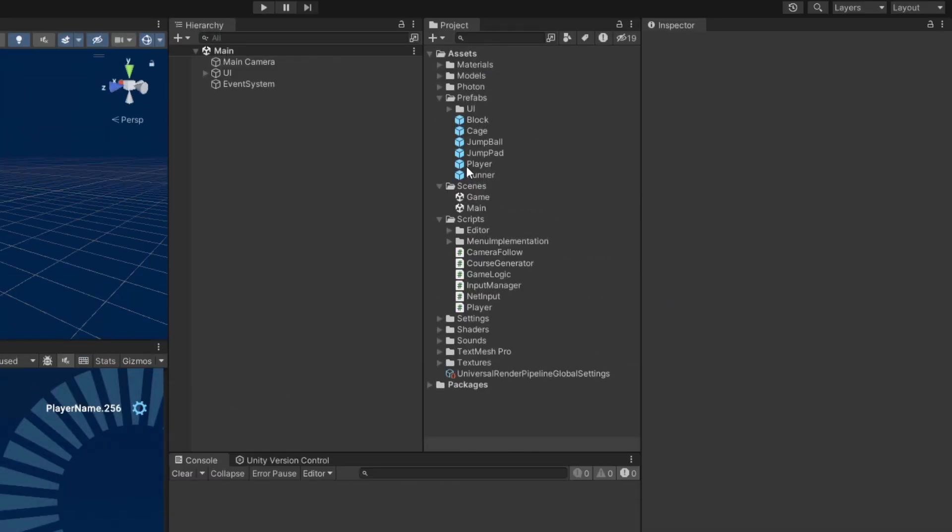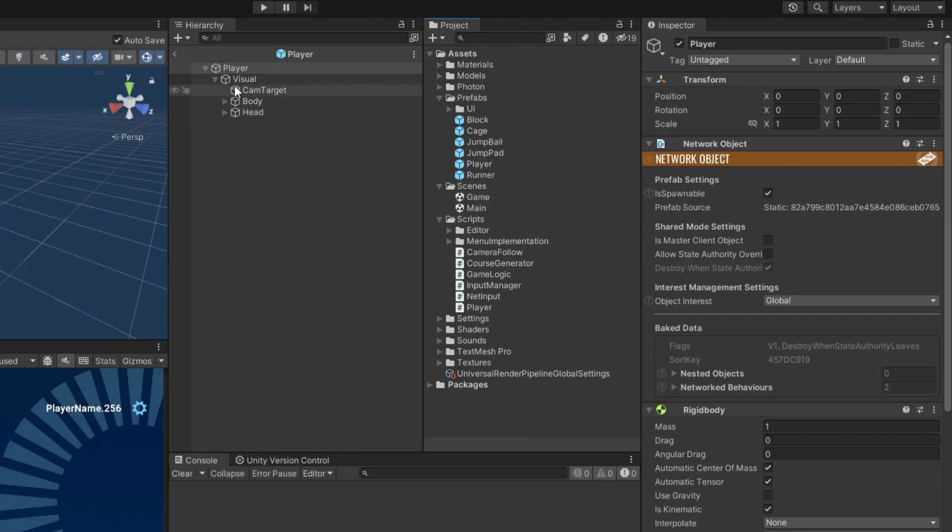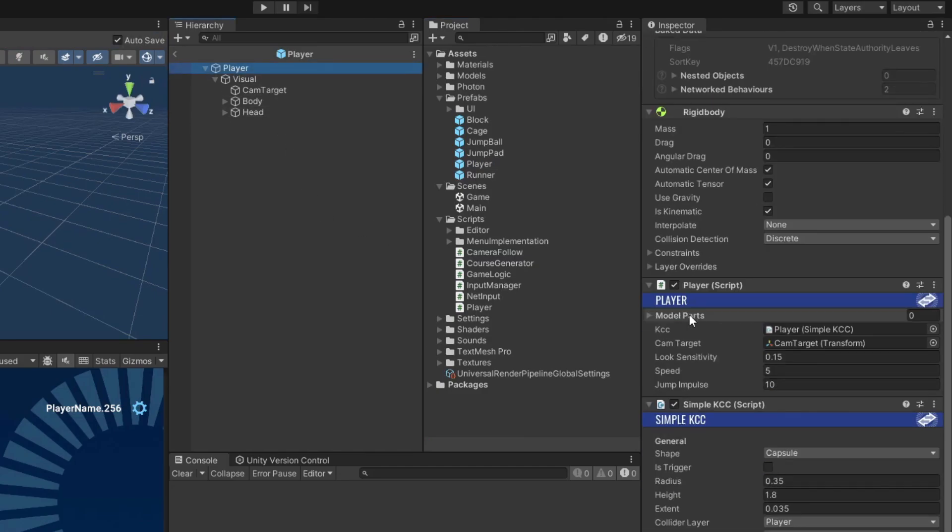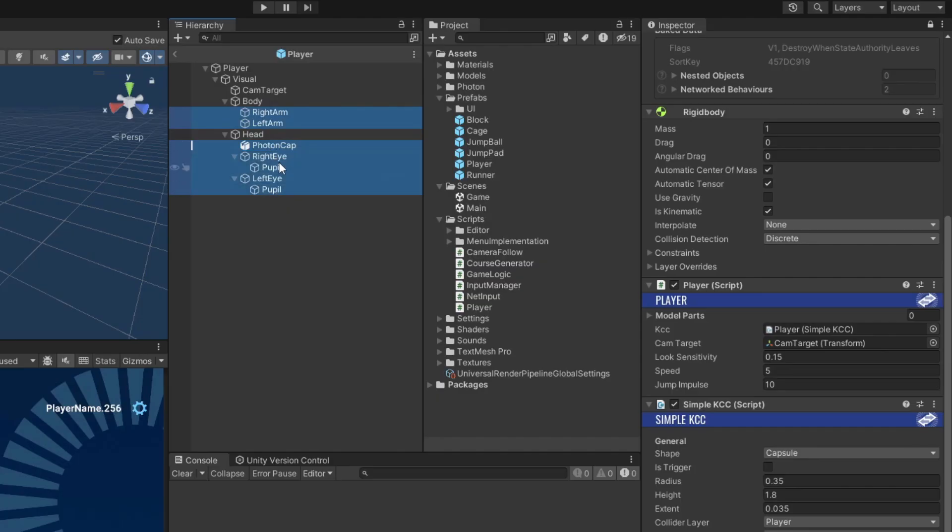Now in the player prefab, we just have to assign all the mesh renderers to our new array. I decided not to include the body mesh as that one doesn't interfere with the camera's view, and keeping it visible makes it possible to still see the local player in the scene view.